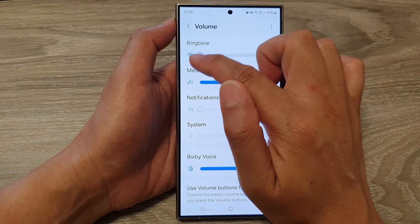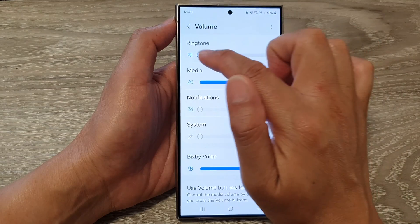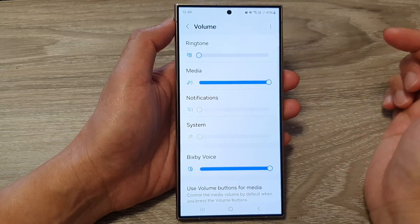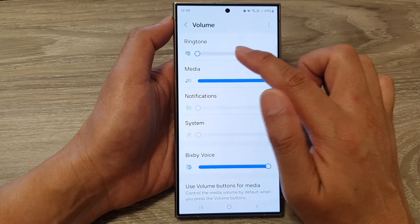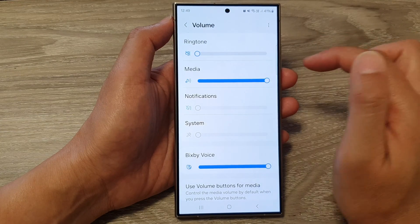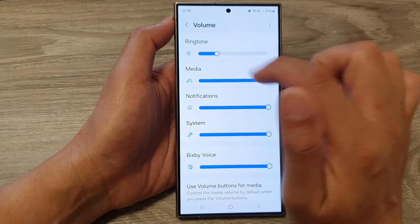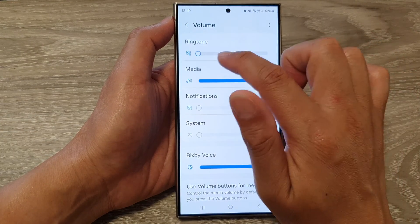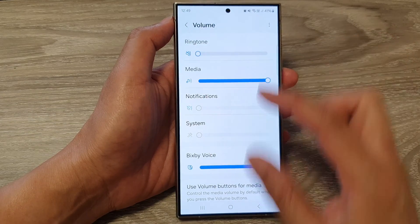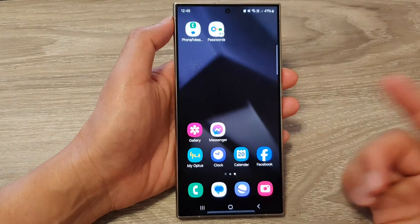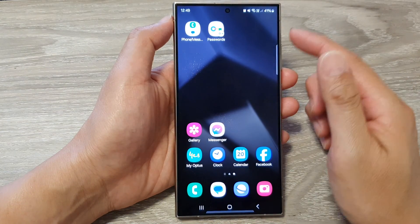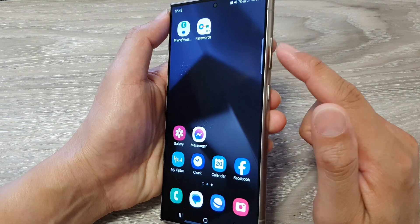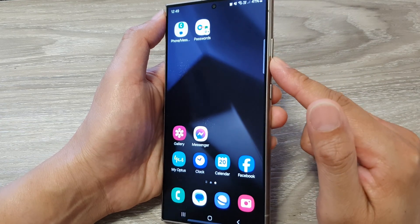If you drag all the way to the left, that will completely mute the volume. And here you can increase it a little bit. Another way to quickly increase or decrease the volume is to use the volume key.